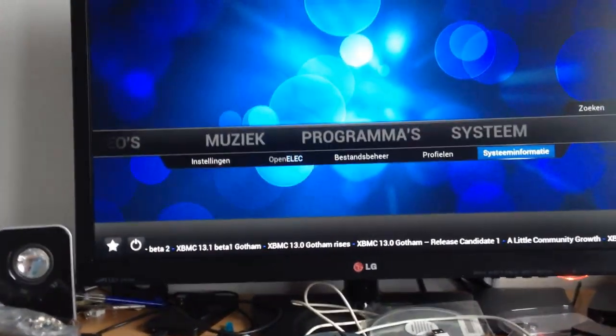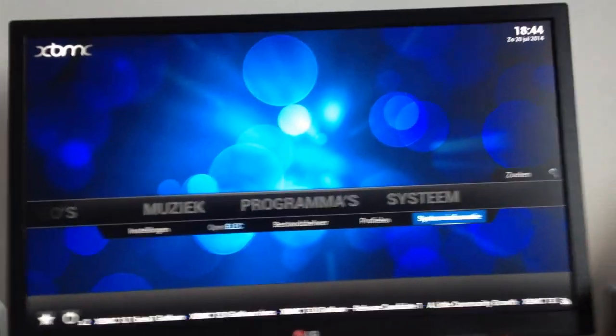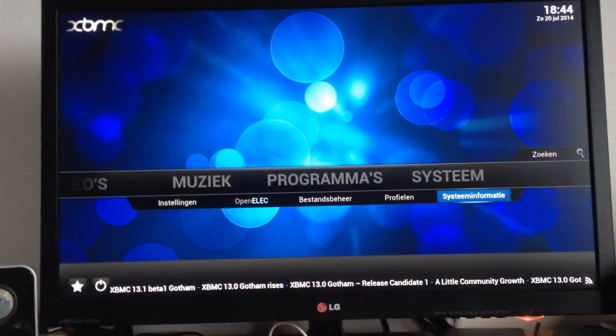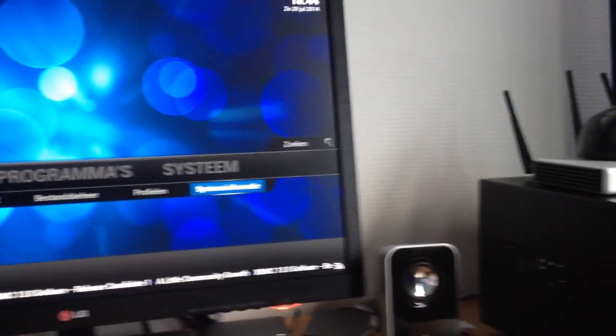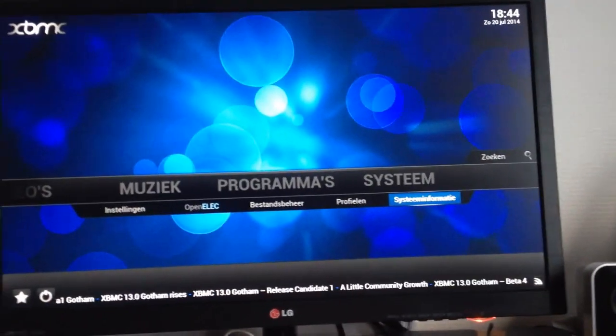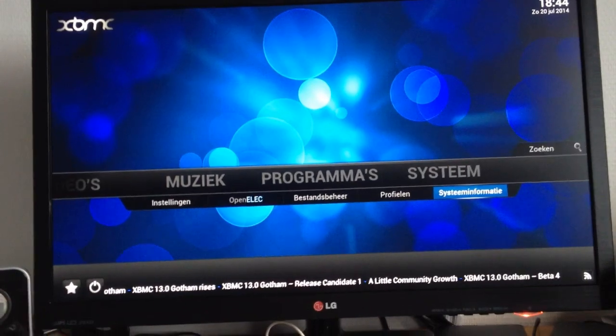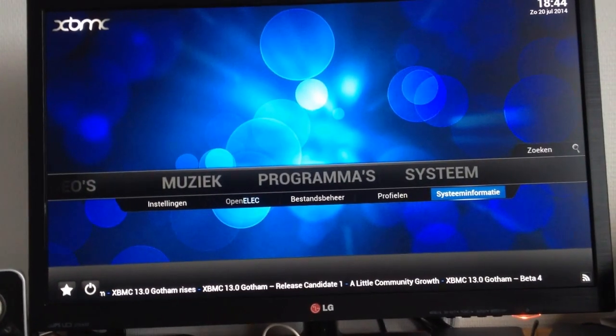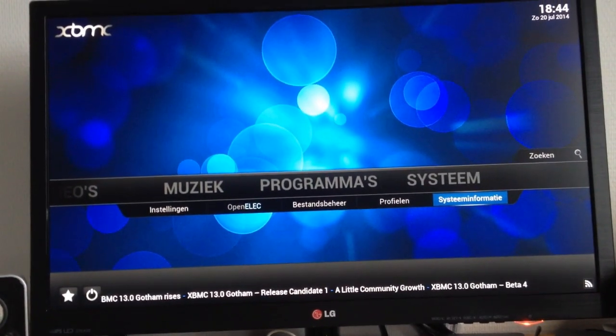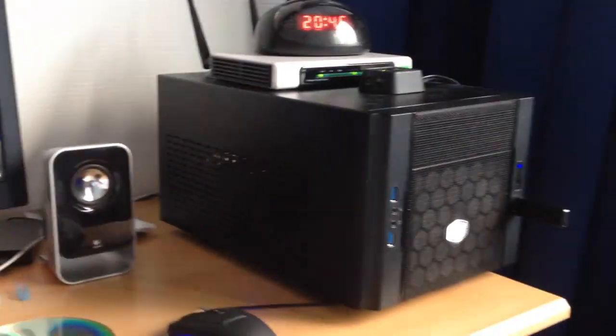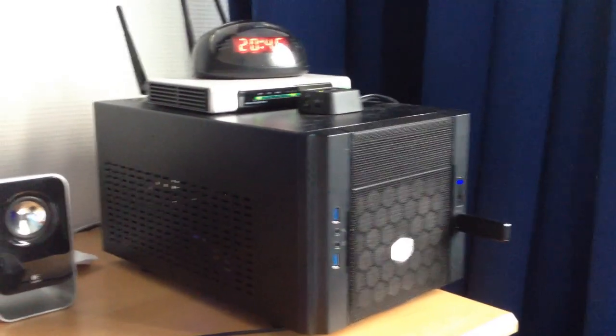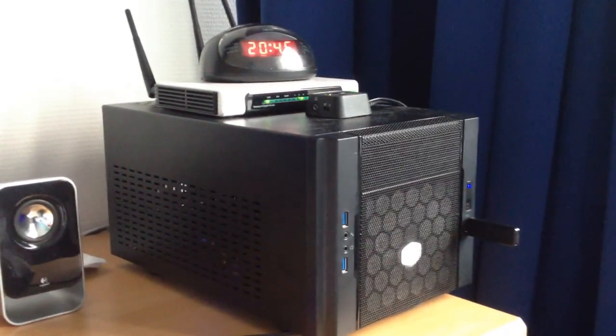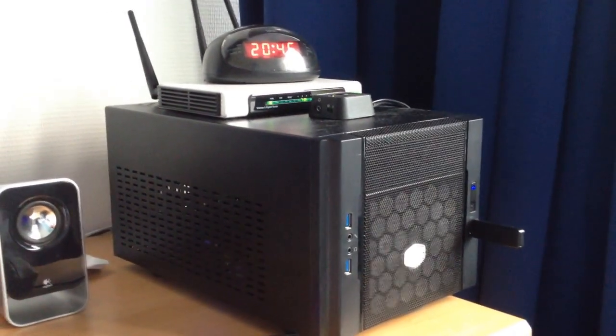It's pretty much my file server and HTPC in one. And this is XBMC, as you can see here. At first I was going to run OpenSUSE on here, which didn't quite work out, as I mentioned in a previous video.